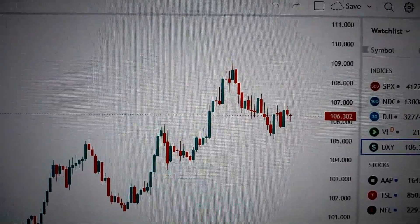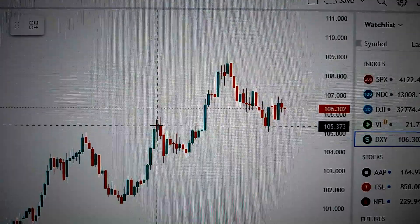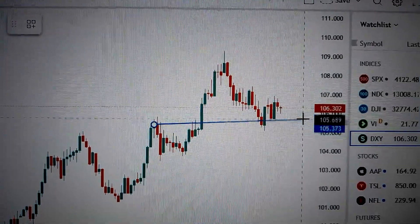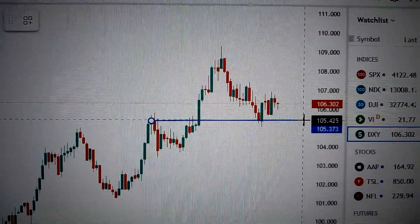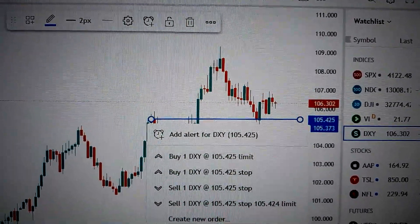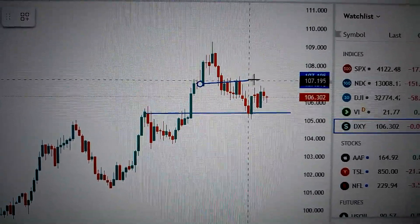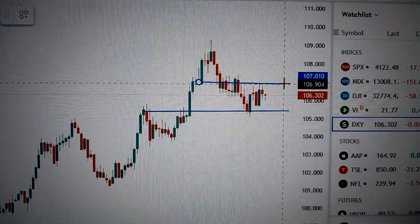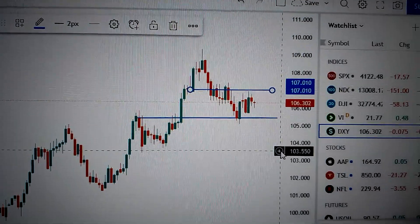As we can see, we are currently sitting above the supporting line here, and we are currently under the resistance line. So we are still in the range.